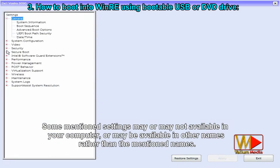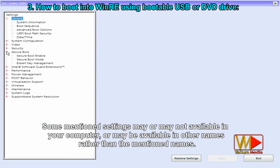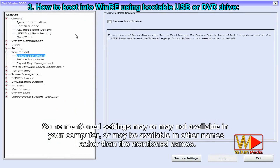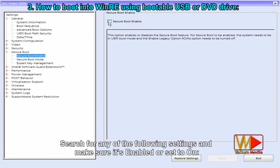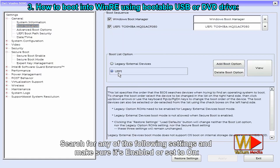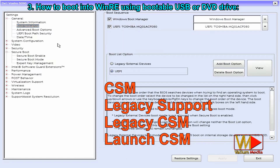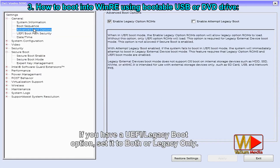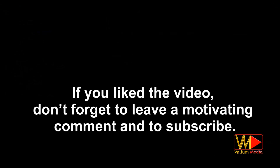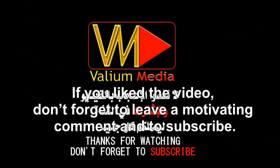Some mentioned settings may not be available in your computer, or may appear under different names. Search for any of the following settings and make sure they are enabled or set to on: CSM, Legacy Support, Legacy CSM, Launch CSM. If you have a UEFI/Legacy boot option, set it to Both or Legacy Only. Thanks for watching. If you liked the video, don't forget to leave a motivating comment and to subscribe.